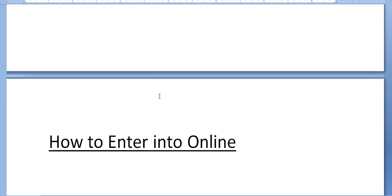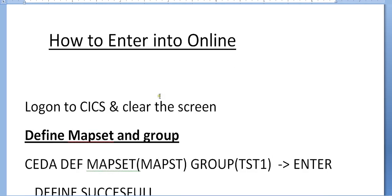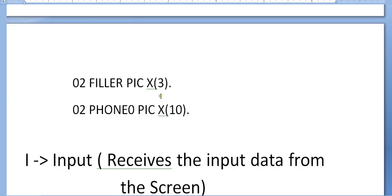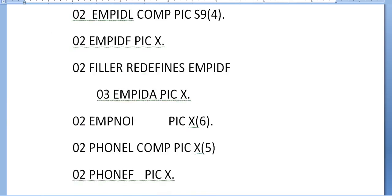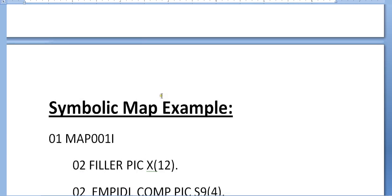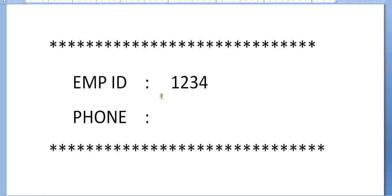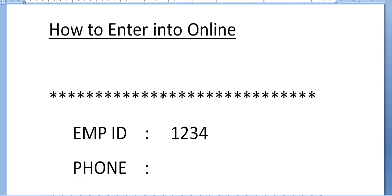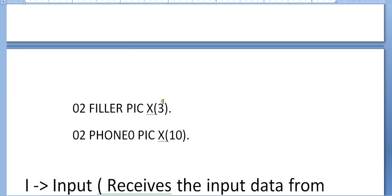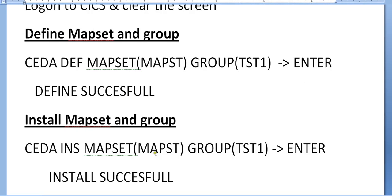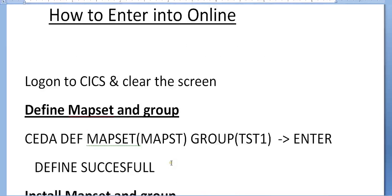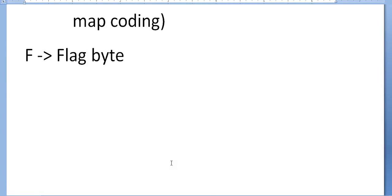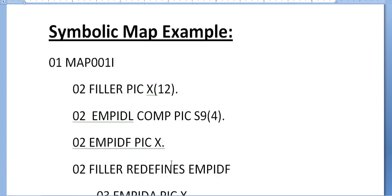This is how we define a map, install a map, and view the map. These are all the various properties of the symbolic map. That's all for today. I'll be coming up with more videos on mainframe. We'll look into details about what happens when we actually define. There are different kinds of tables where it gets registered - all the mapsets. We call it Program Control Table (PCT), File Control Table (FCT). We have various sets of tables where it gets registered and executed.